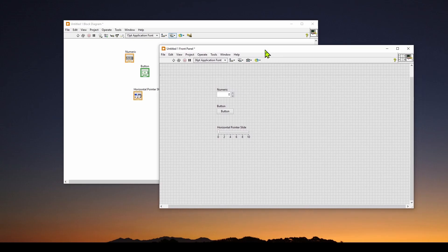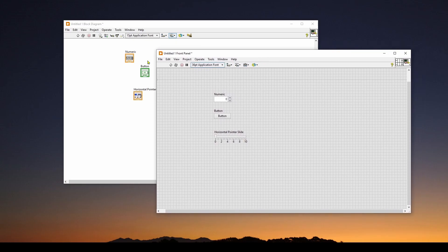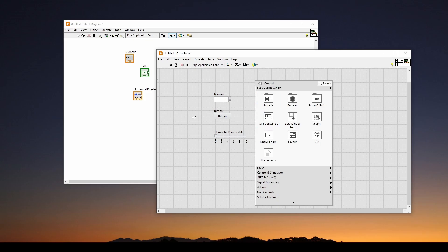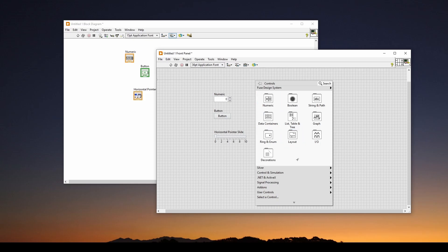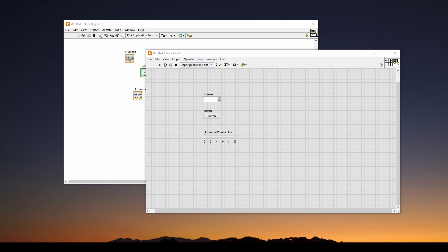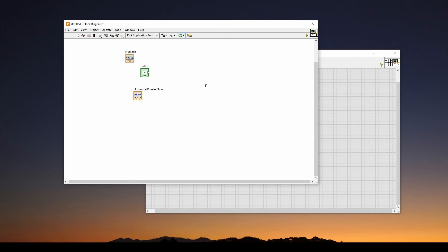What you're going to be doing on both of these most often is you're going to be right clicking. Right clicking brings up what are called palettes. Palettes are just folders and items that you can drag and drop onto your front panel. The same thing applies to the block diagram. However, keep in mind that there are different components for front panel versus block diagram. The front panel is buttons and meters and charts, while the block diagram is logic based components.